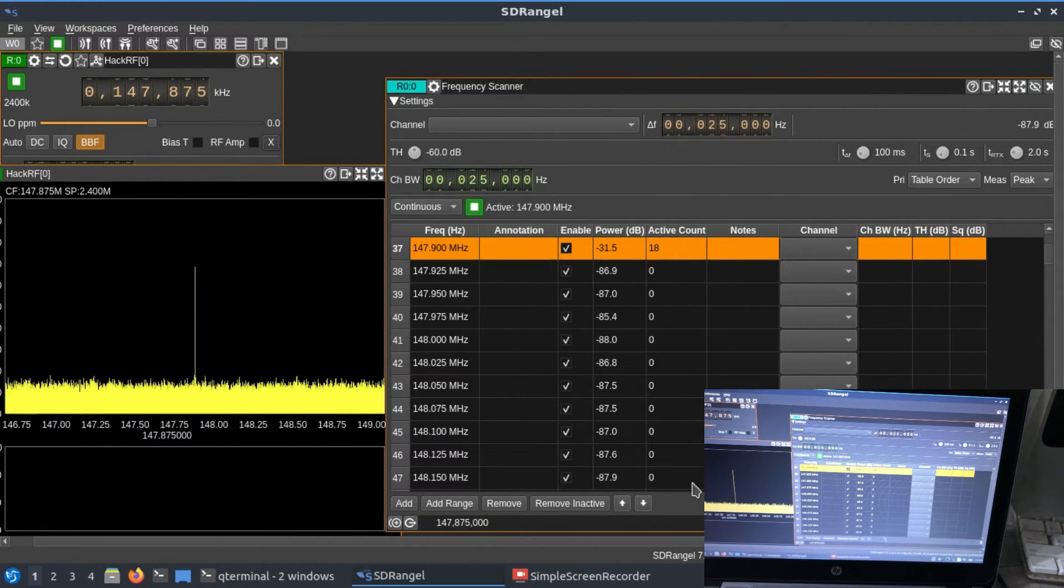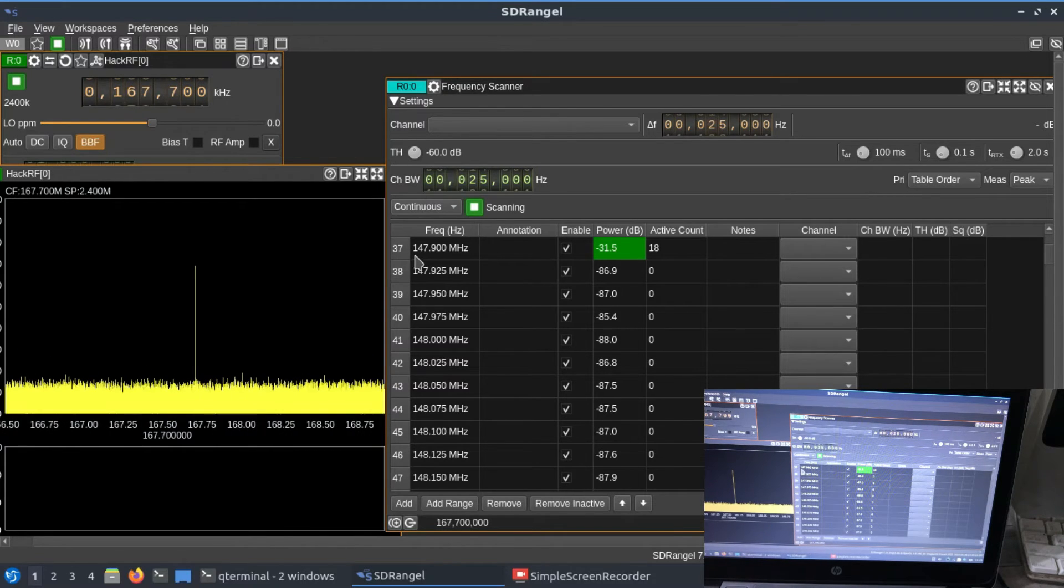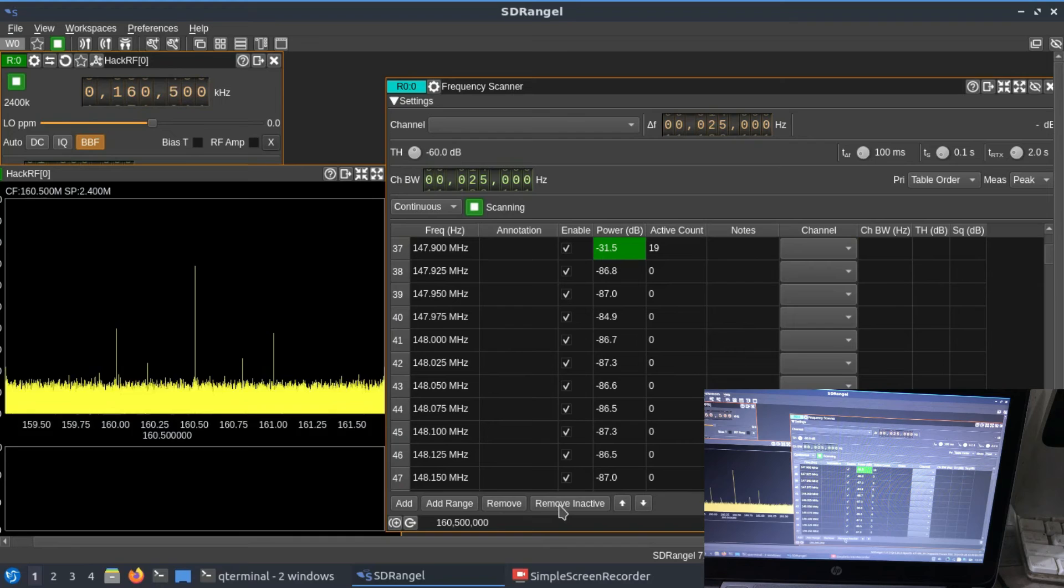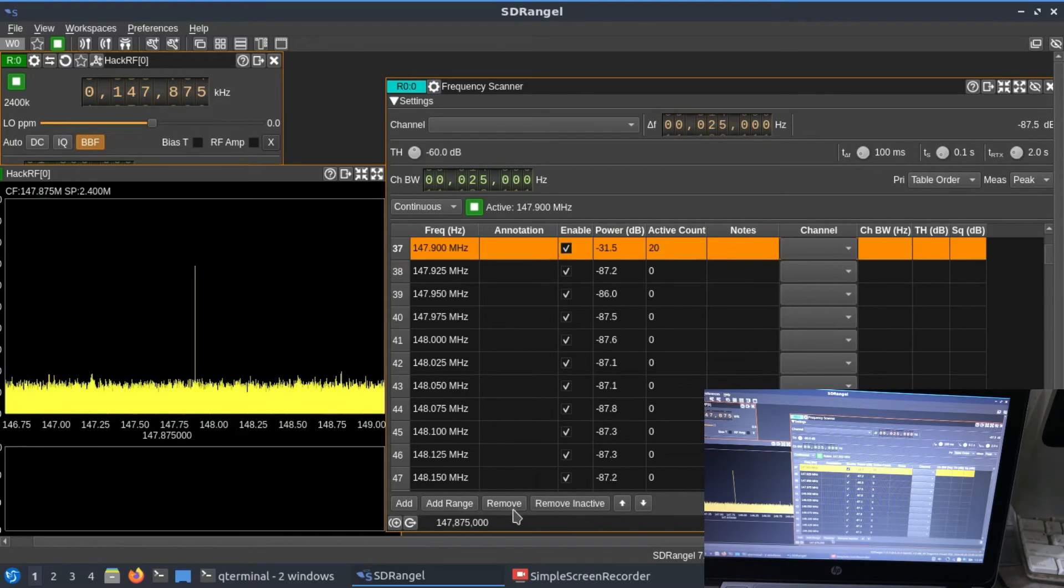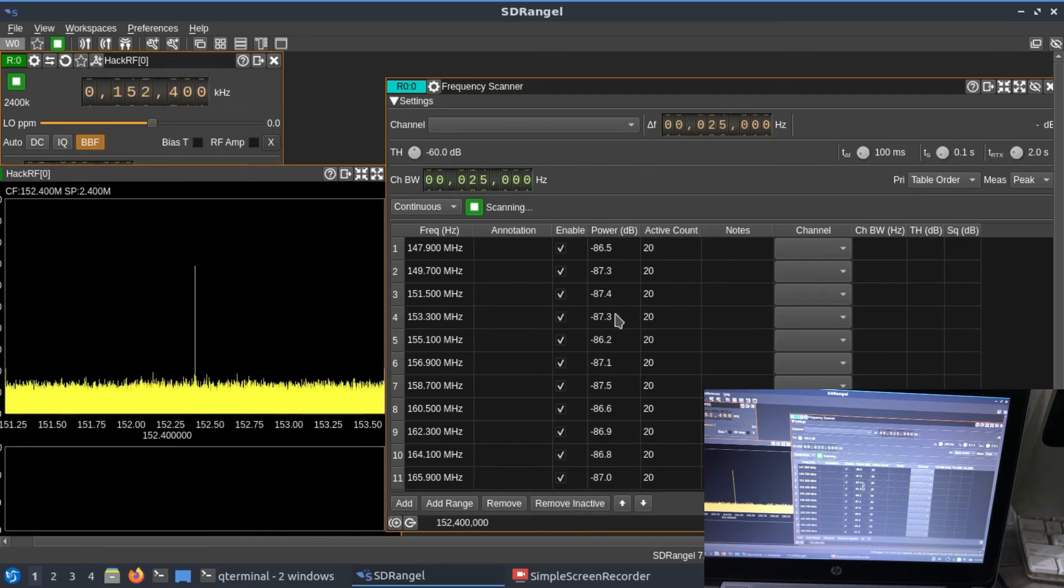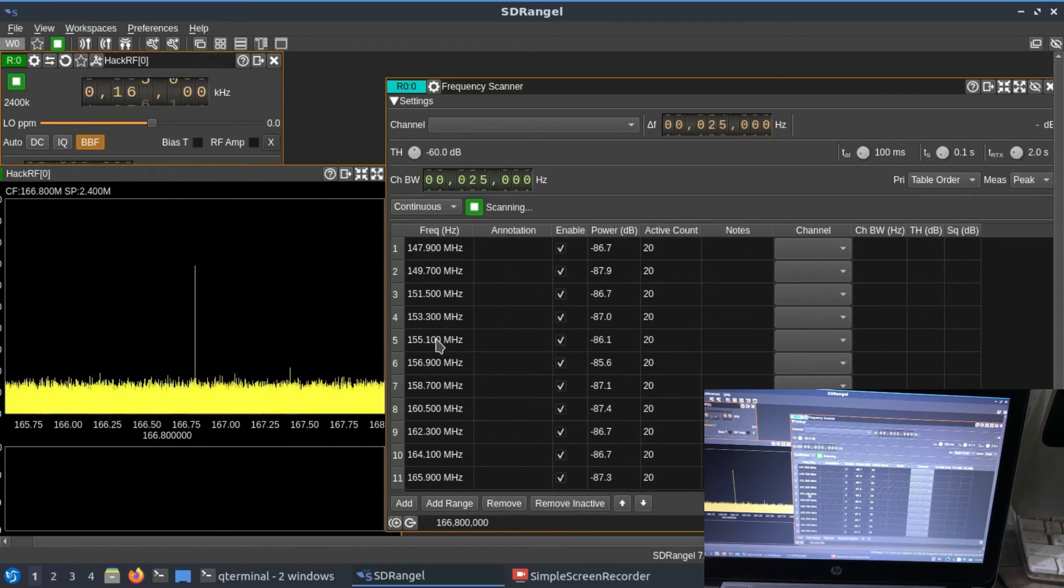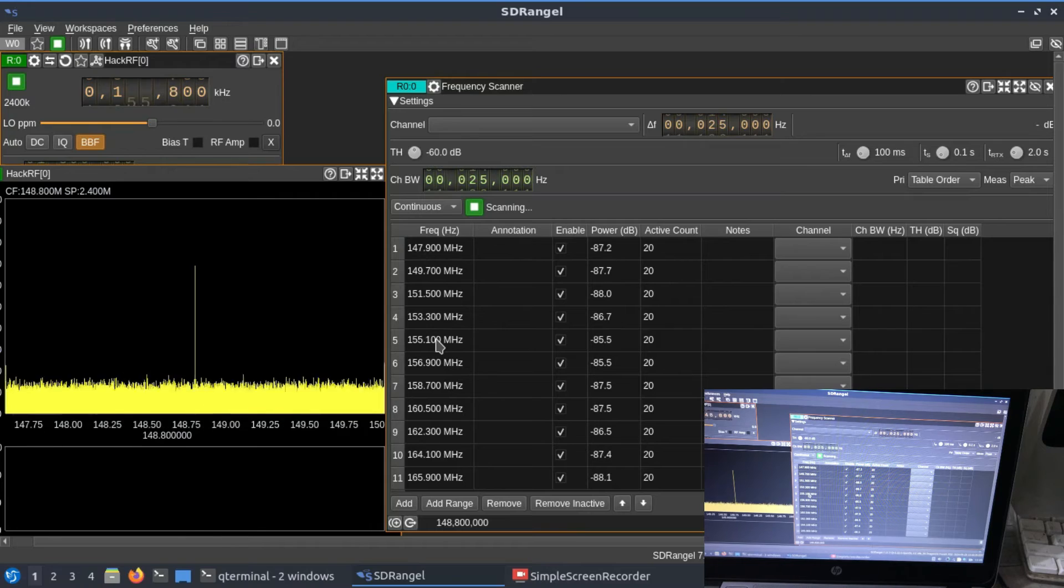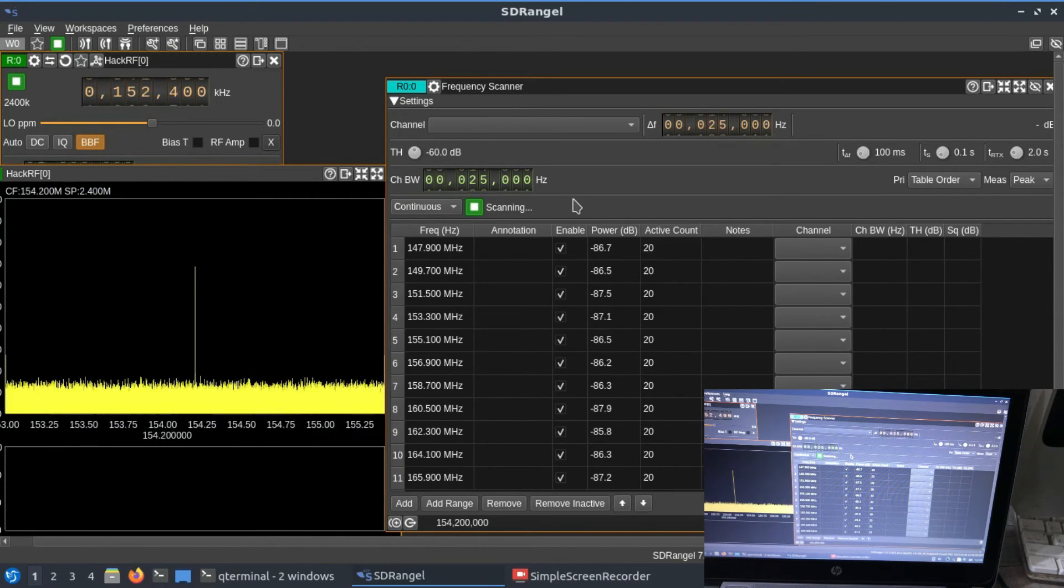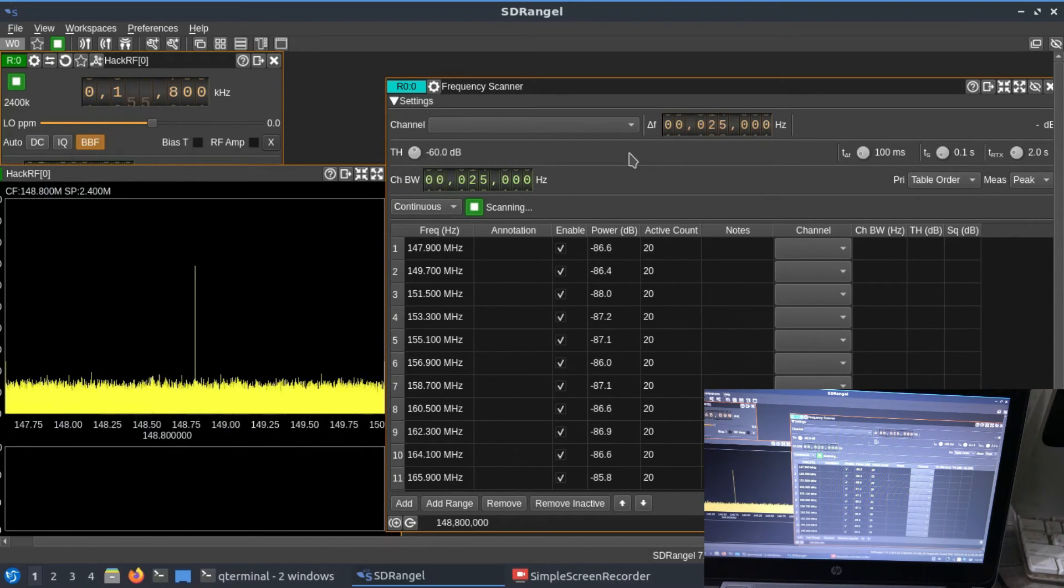This is how you actually look at it. There's a lot of activity at 147.9 megahertz. I can remove inactive activities and only see the active channels from 147 to 167 megahertz. This is how you make a scanner. You can scan frequencies using your RTLSDR dongle or HackRF.